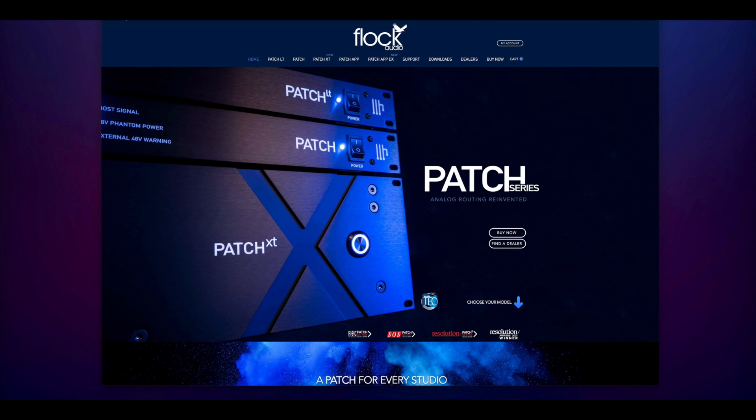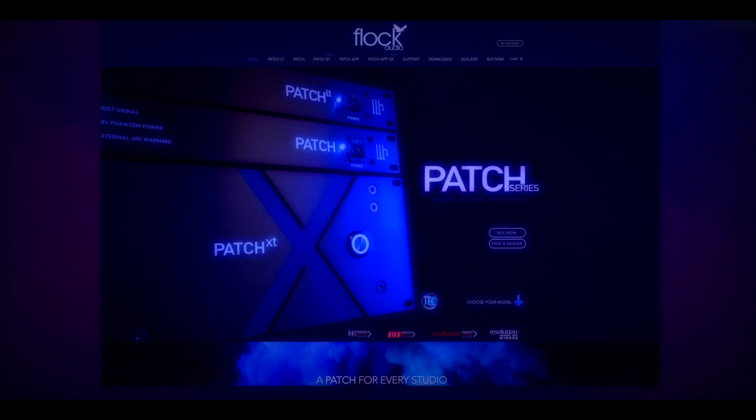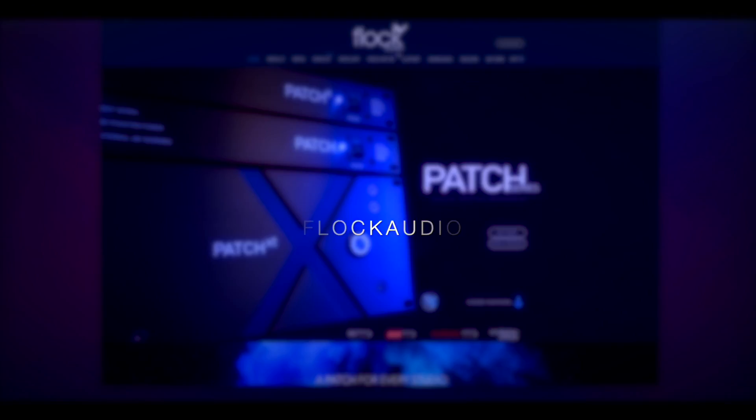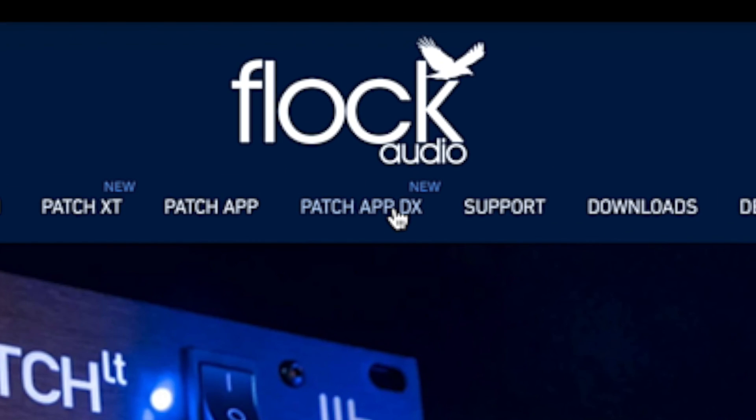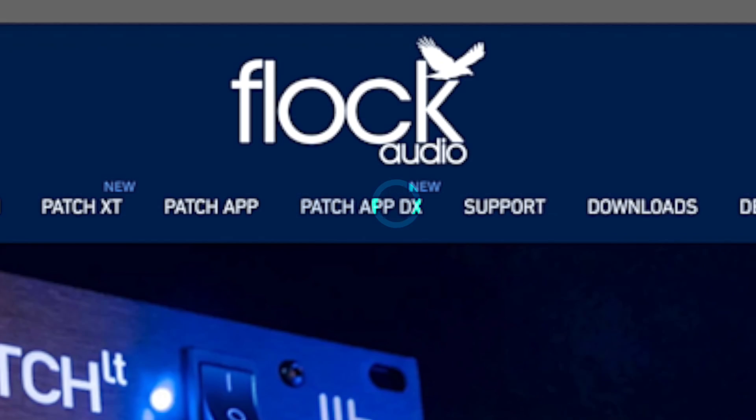Now I'm going to walk you through how to download and install your PatchAppDX software. First we'll go to flockaudio.com, then we'll click the PatchAppDX link.